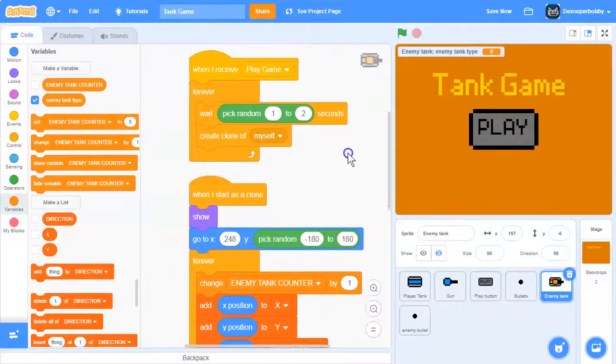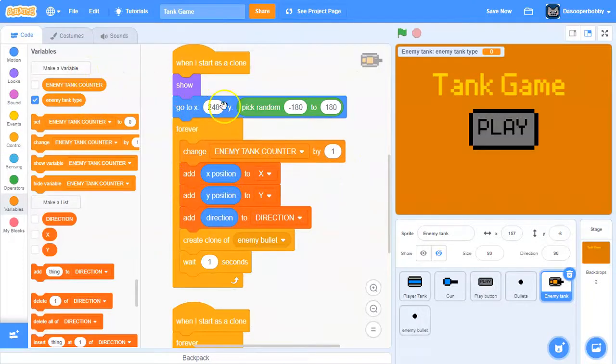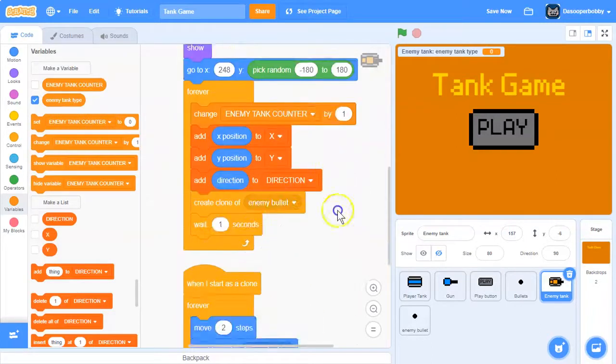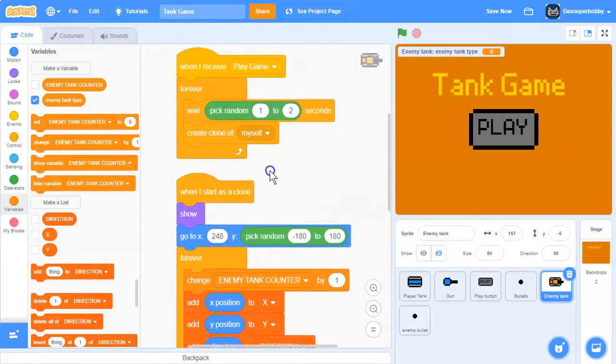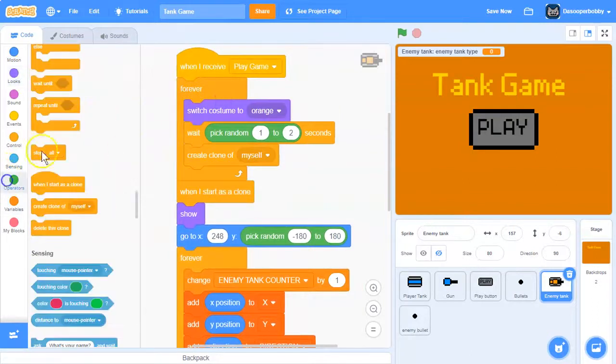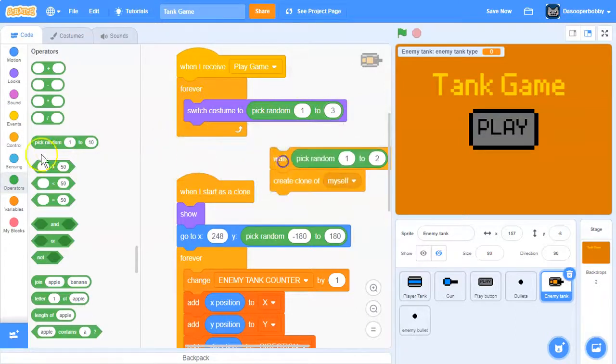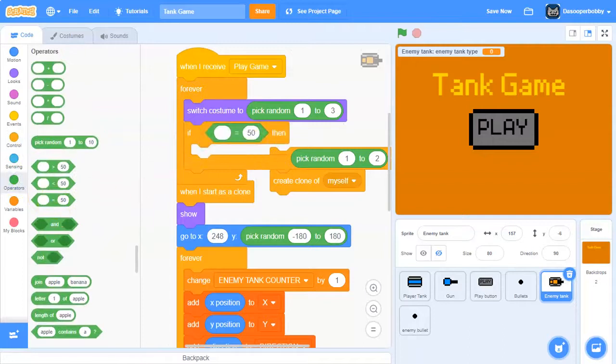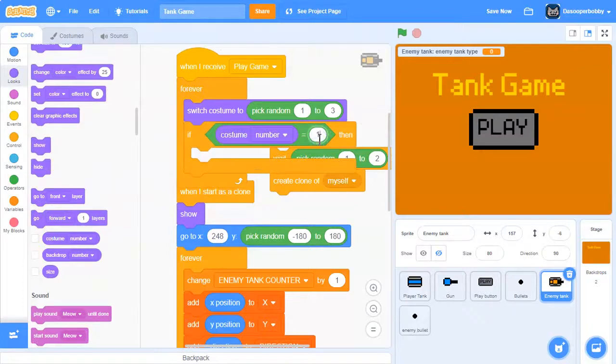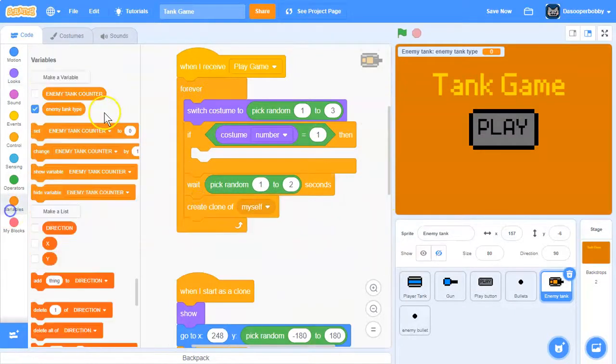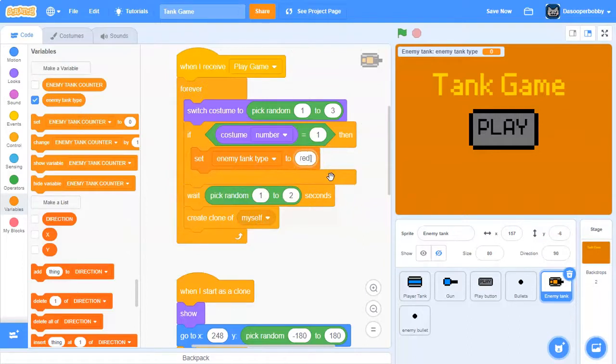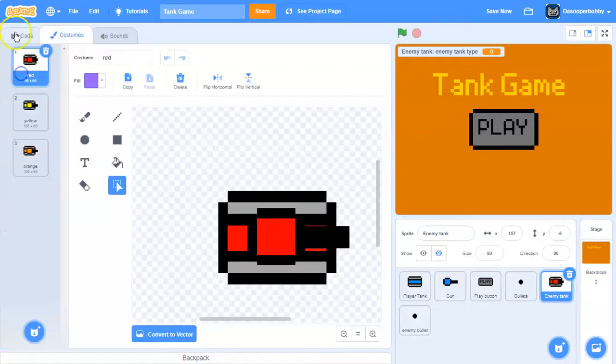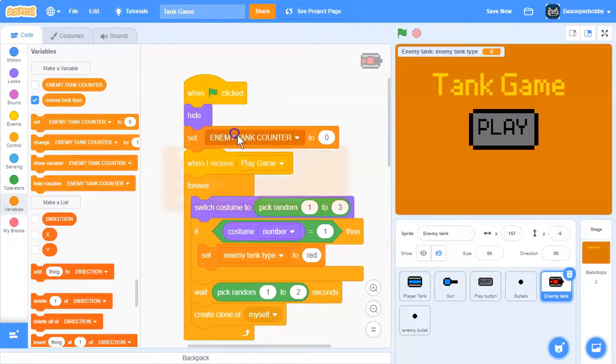Next, for our enemy tank type, we're going to make a new one later. Over here when I receive play game, we're going to switch costume to pick random 1 to 3 because we have three costumes. And we're going to say if costume number equals 1, then we are going to set our enemy tank type to red because that is our red costume.